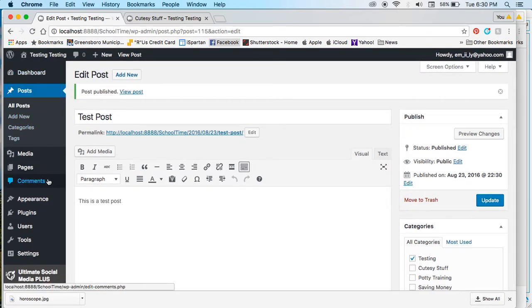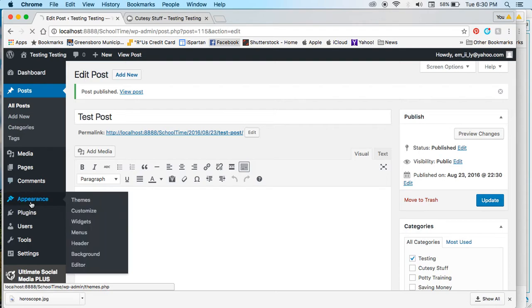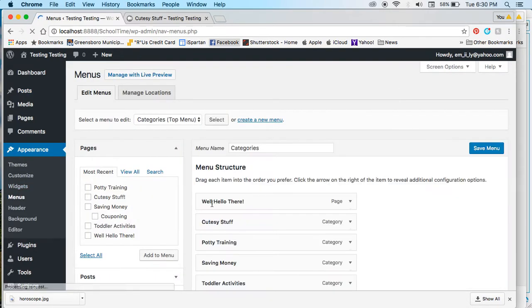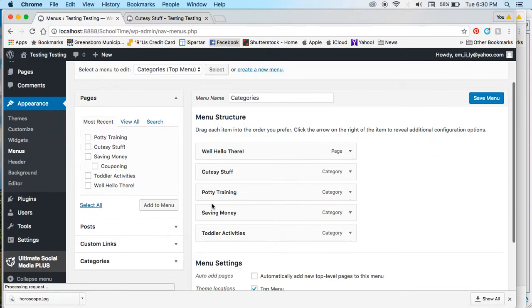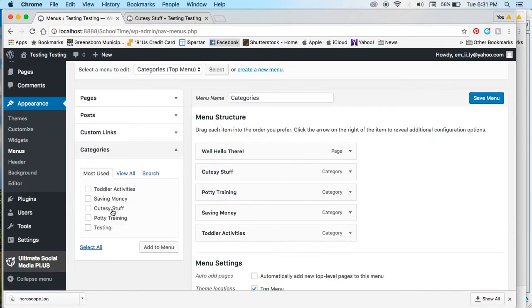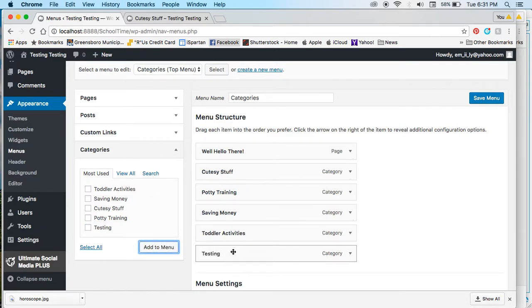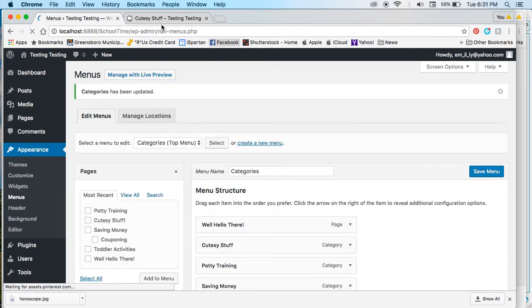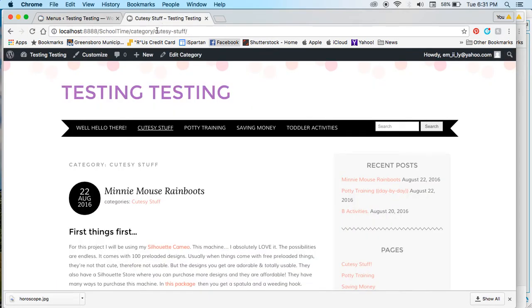Then we're going to come over here to our menu, and under your categories, you're going to add the testing category to your menu. You can see it right here. Save your menu, and then I'm going to refresh this.